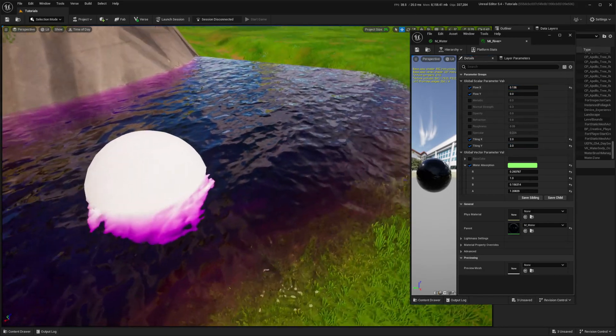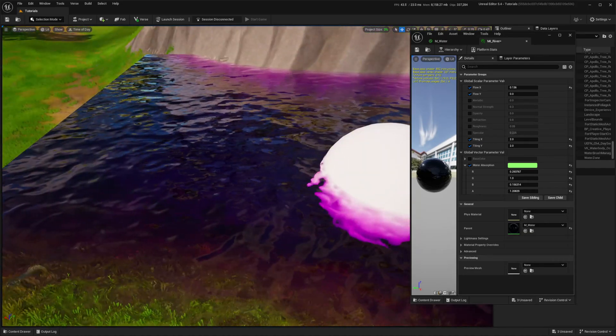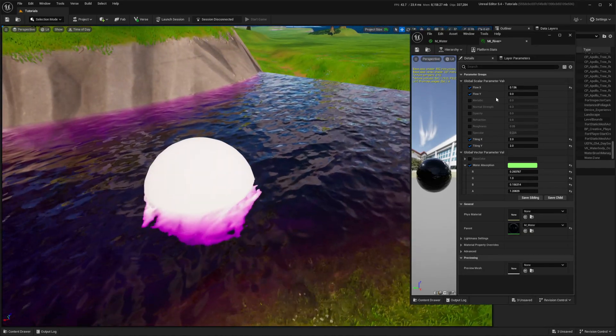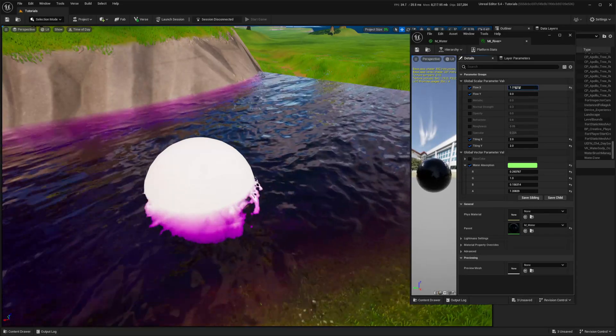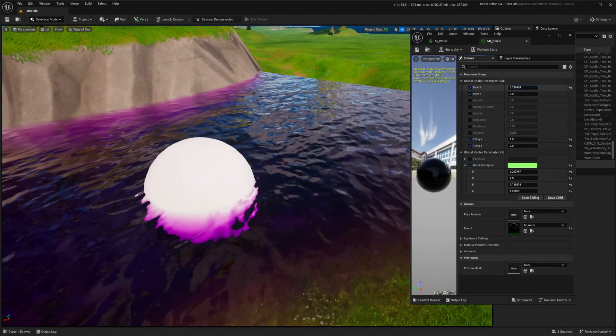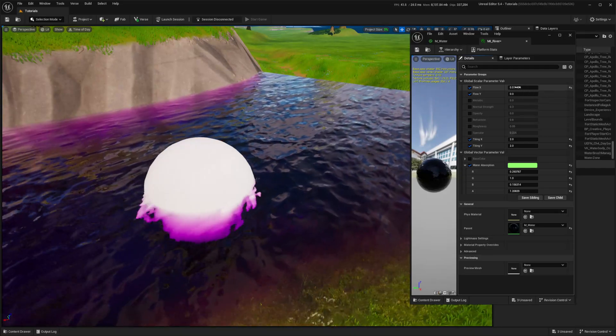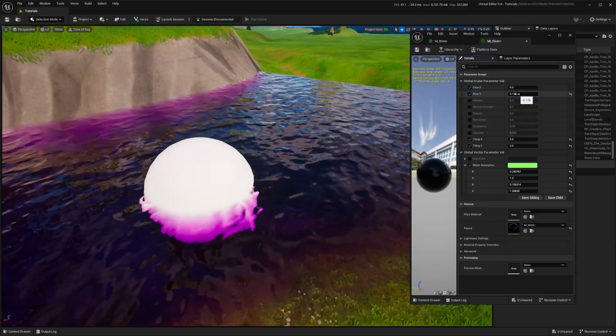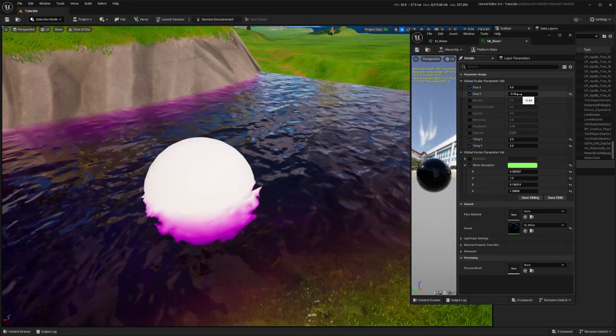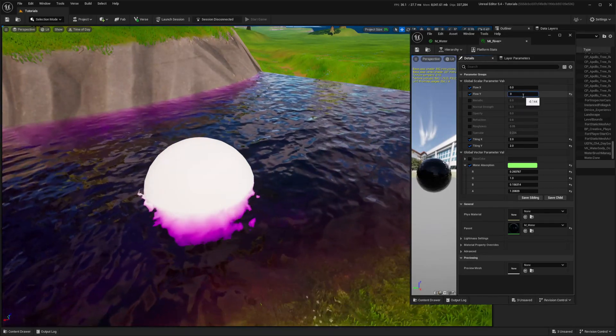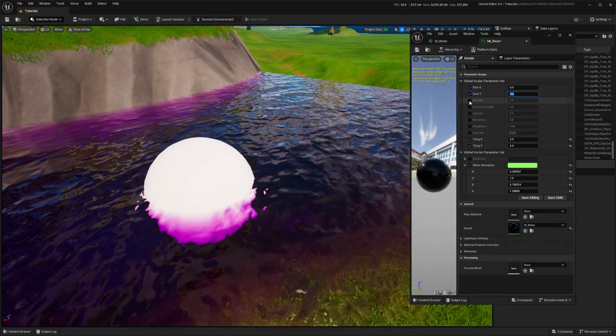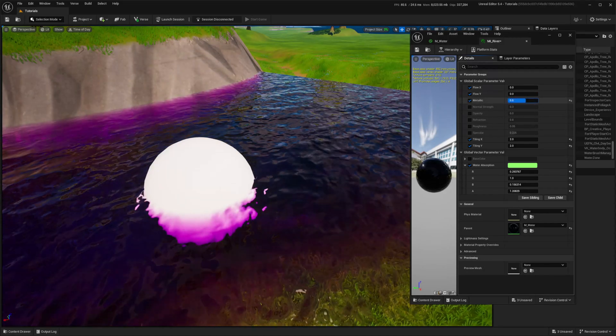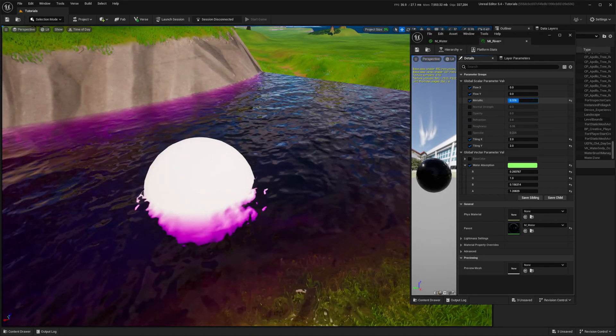And with flow parameters, I control flow direction and speed. Metallic can add more reflection but also makes the material darker.